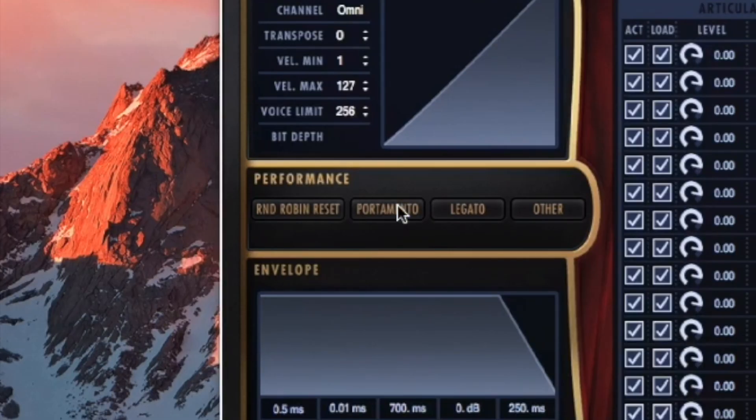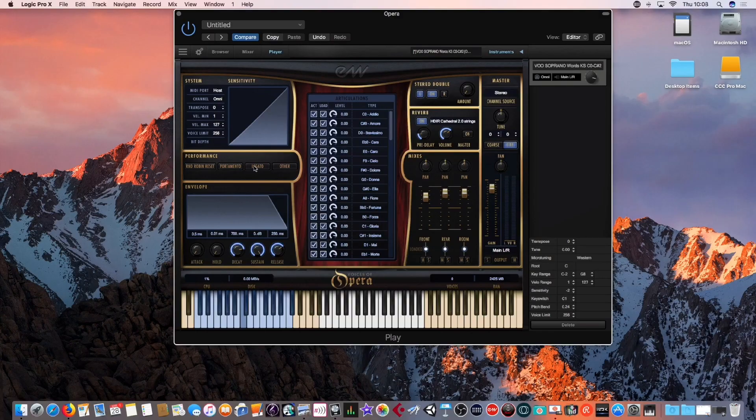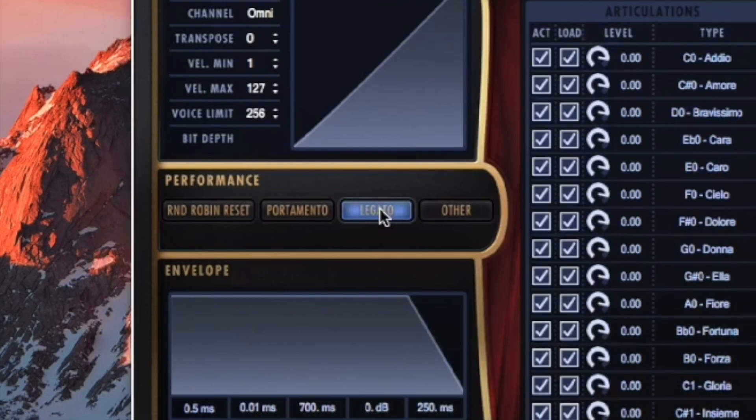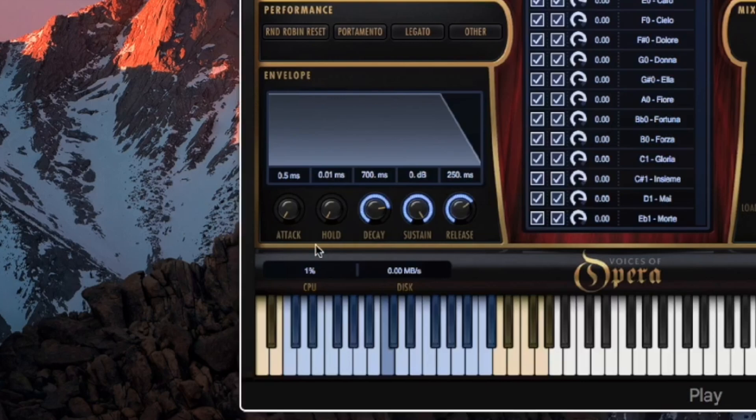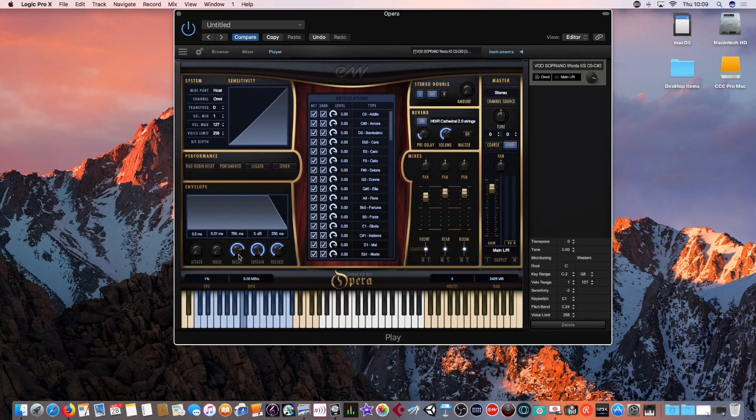Portamento, which is a very nice, smooth glissando effect, which scoops the note from one to the other. Legato introduces more of a smoothing between the different words. Below that, you've got the envelope. In other words, how the sound is shaped. You've got the attack, the hold, the decay, the sustain and the release.